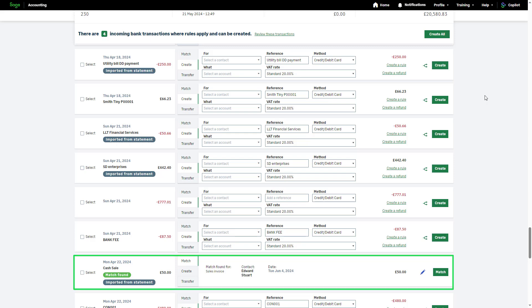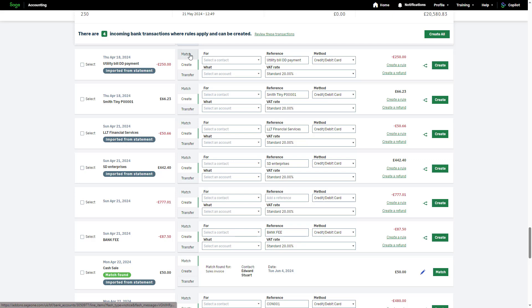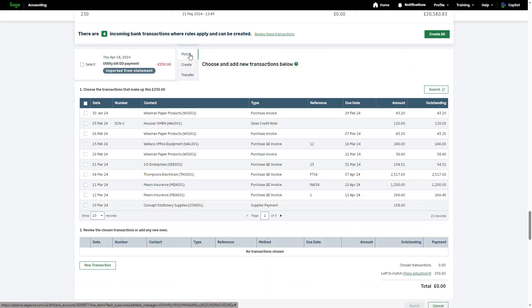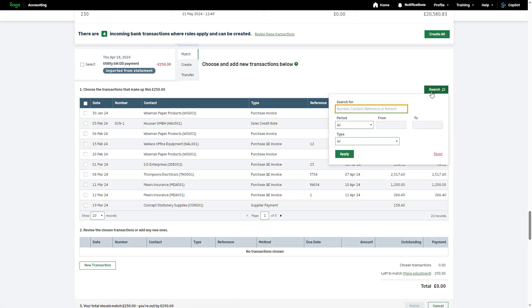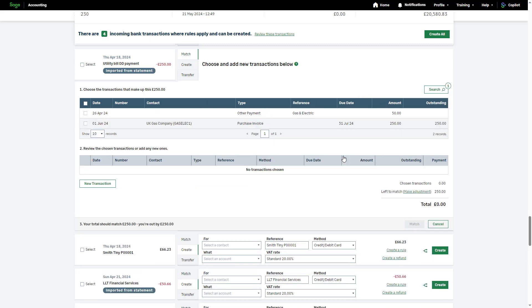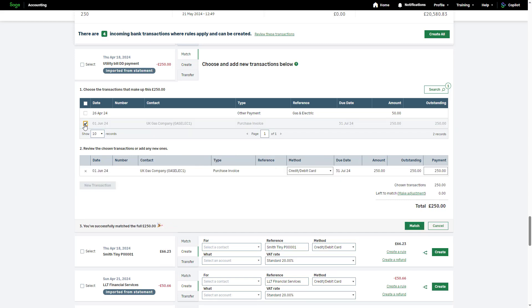If a match isn't found automatically, you can manually match the imported transaction. To do this, click match. A list of outstanding transactions will appear. Use the search box to help you find the transaction you're looking for or use the navigation arrows at the bottom. Select the checkbox next to the transaction you'd like to match the receipt or payment to and then click match.